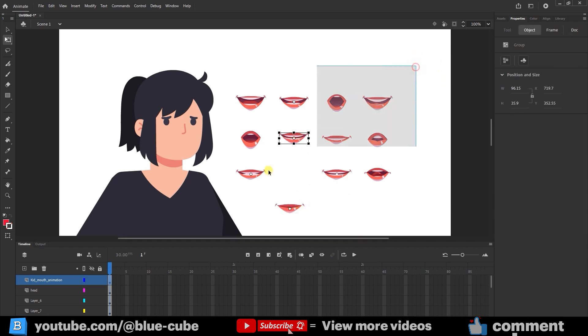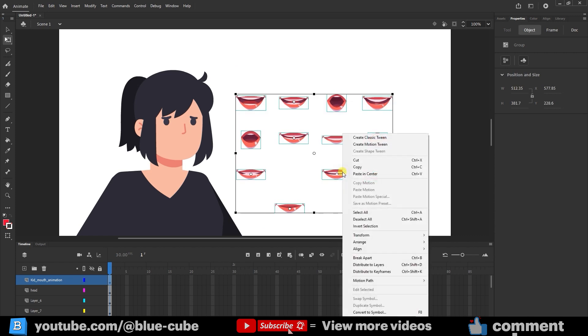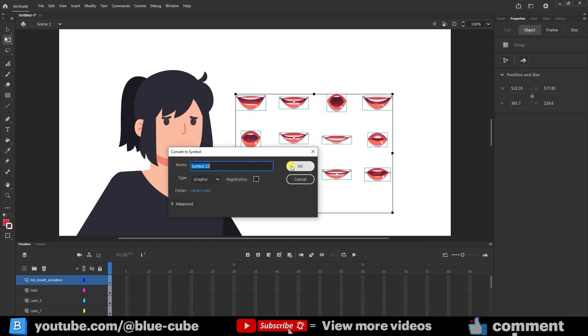Then, I select all of them again, right-click, and convert them to a symbol. I select Convert to Symbol and Confirm.